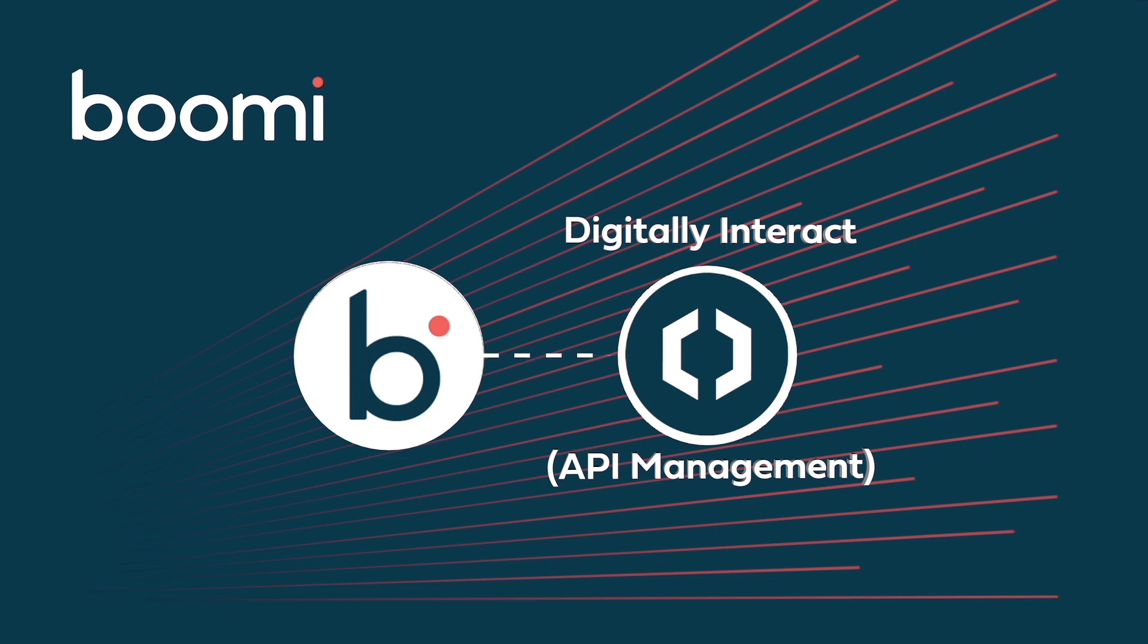Francium will use Boomi's API feature. The API will allow for orders to be placed in their ERP system and provide access and control metering, giving Francium full control over what the developers in the application have access to. Creating APIs in Boomi is quick and easy with our configuration-based approach.